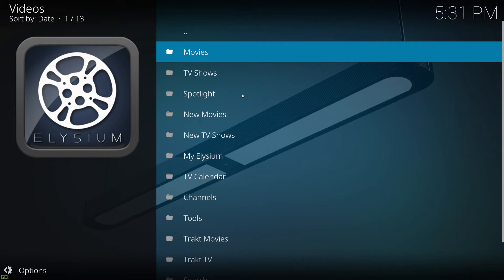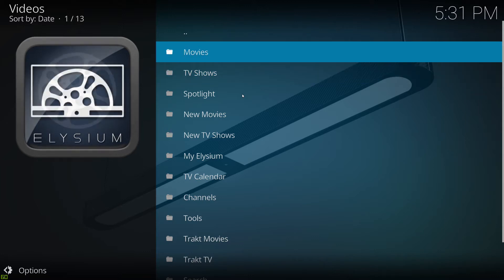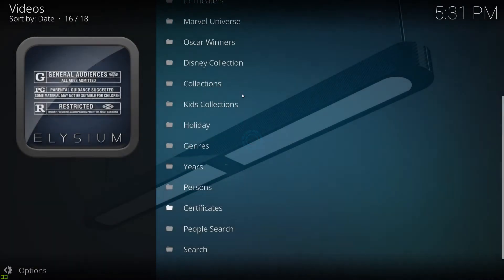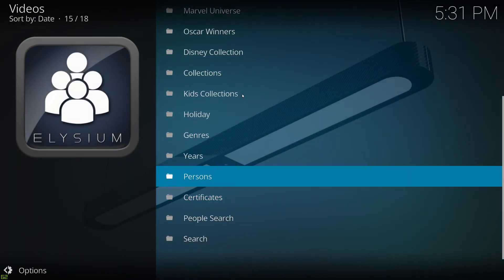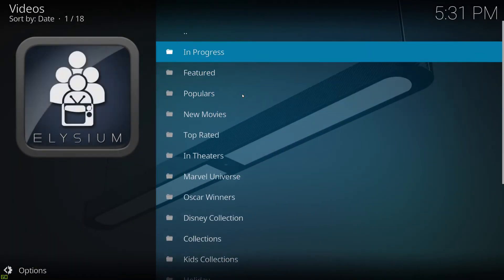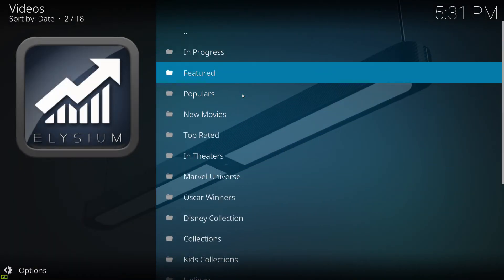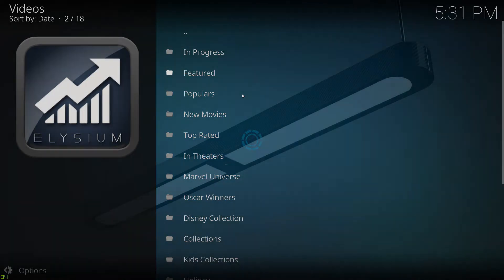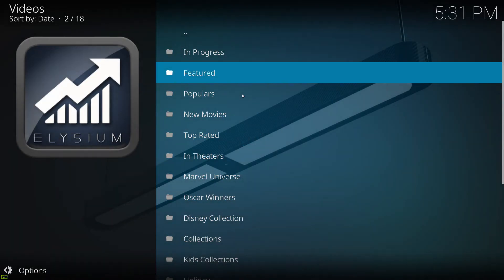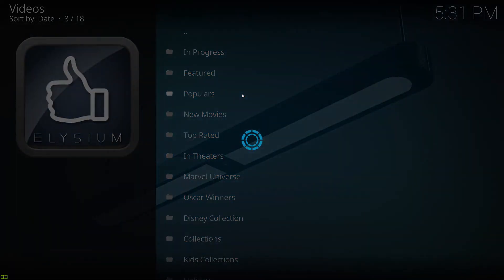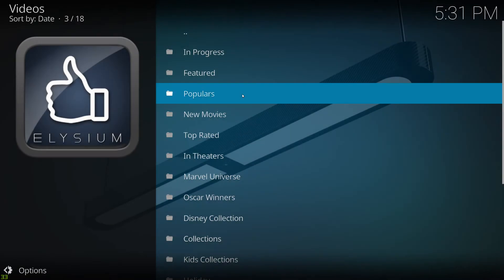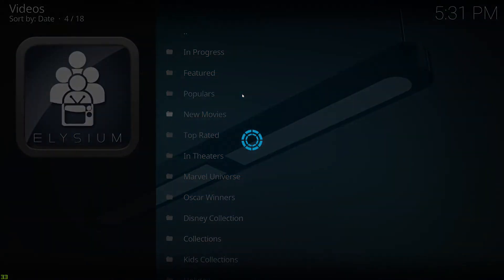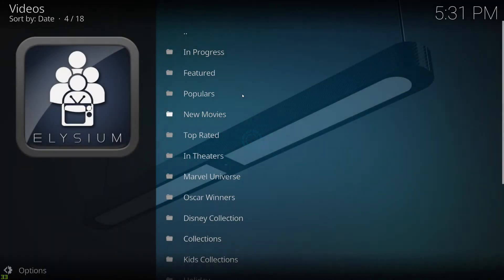However, what a lot of users might be finding is this. So when you go into movies and certainly on the top few lists, we go up here, we hit featured, we get nothing. We hit populars, we get nothing and so on and so forth as you work your way down.